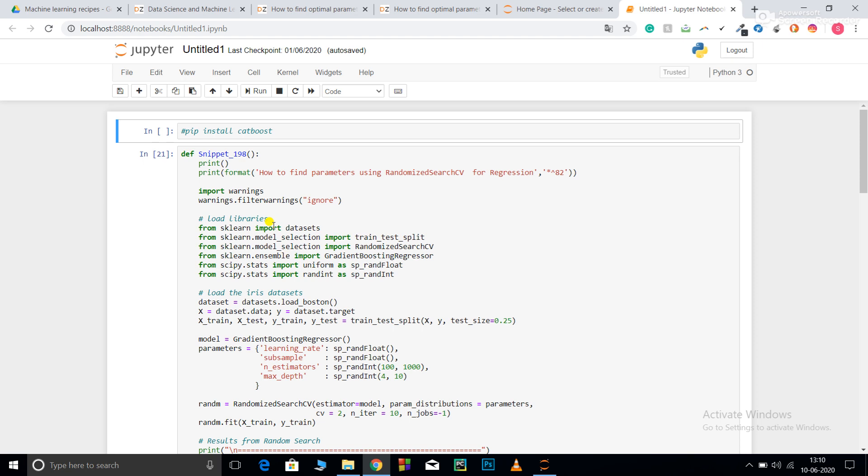Now over here we are dealing with generally two types of search CVs: RandomCV and GridSearchCV. First let's try to understand the model that we are using.